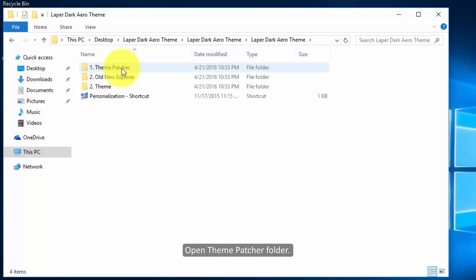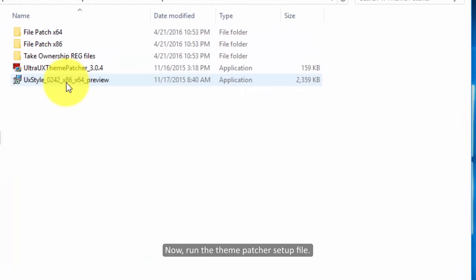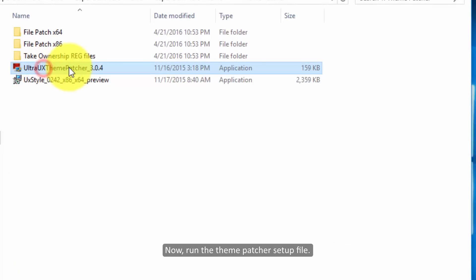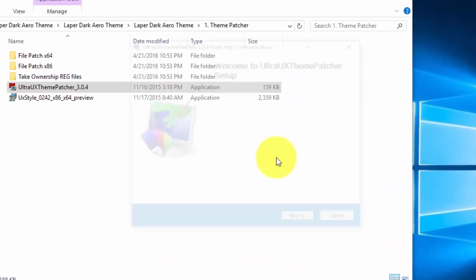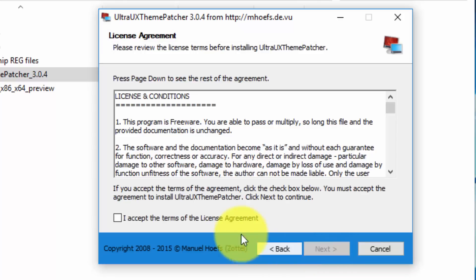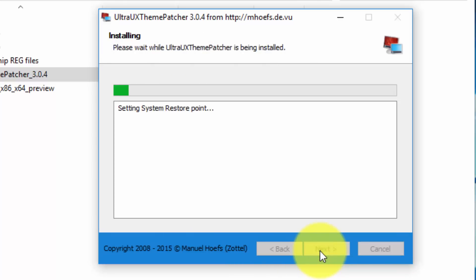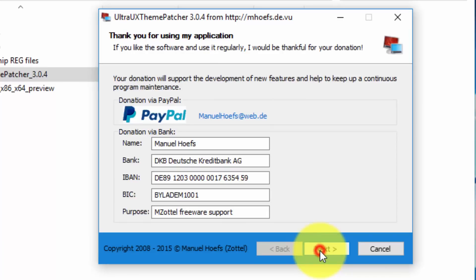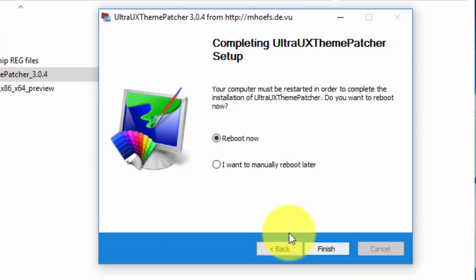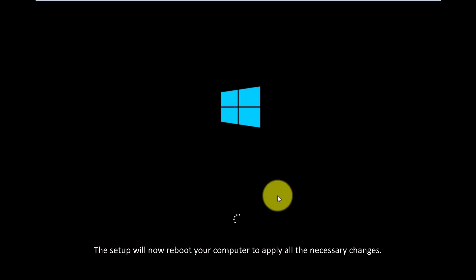Open the theme patcher folder and run the theme patcher setup file. The setup will now reboot your computer to apply all the necessary changes.